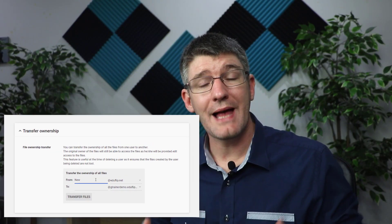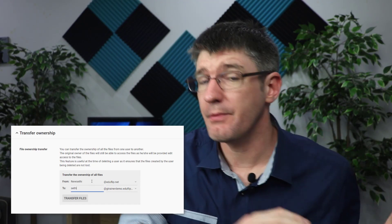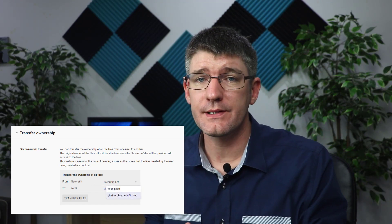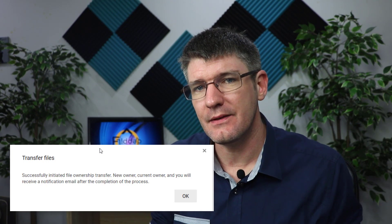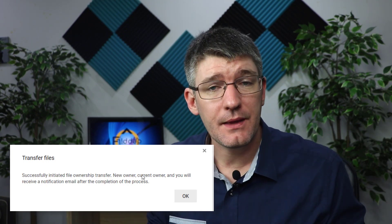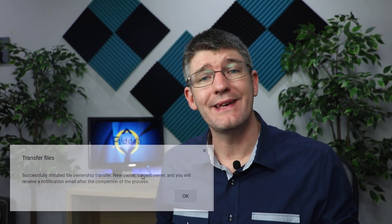Now this will, as an admin, transfer ownership of all these files; however, the original user can still edit the files. So one of the main things to do when someone is leaving your company or school is to also make sure that the account is suspended. It makes sense to suspend an account before transferring ownership because that way no new files are added.